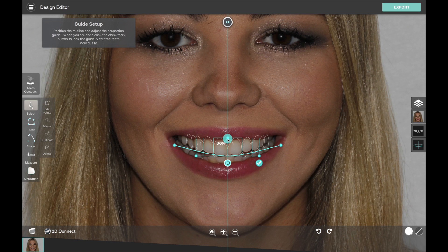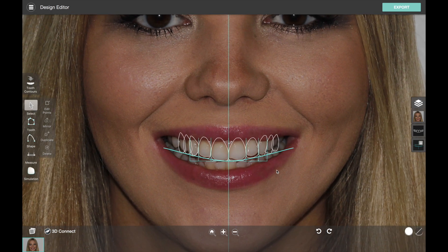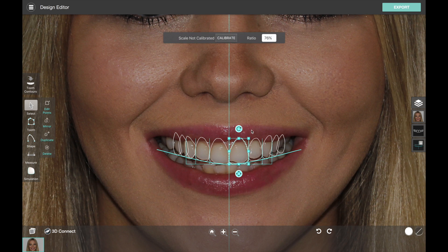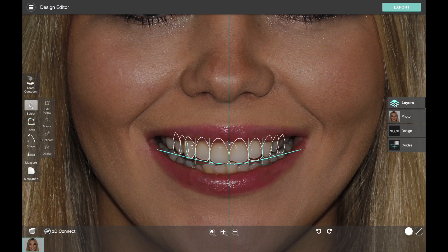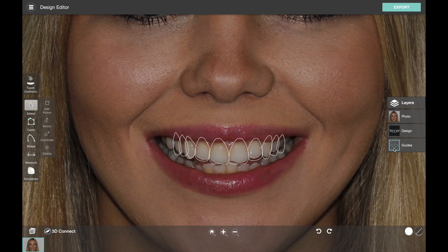If we adjust the length of the guide, we're adjusting the proportion of the centrals. Once we're happy with it we click on the checkmark button, which locks the guide and unlocks the teeth so we can edit them one by one. Now the teeth are enabled for editing and I can select them individually and make changes. If I want to get rid of the proportion guide I have a layer editor on the right side of the screen, which lets you toggle on and off different groups of content or layers in the design. The guides layer shows that it's locked — clicking it will hide it, and clicking again brings it back unlocked. There are three clicks to cycle through all the different states.